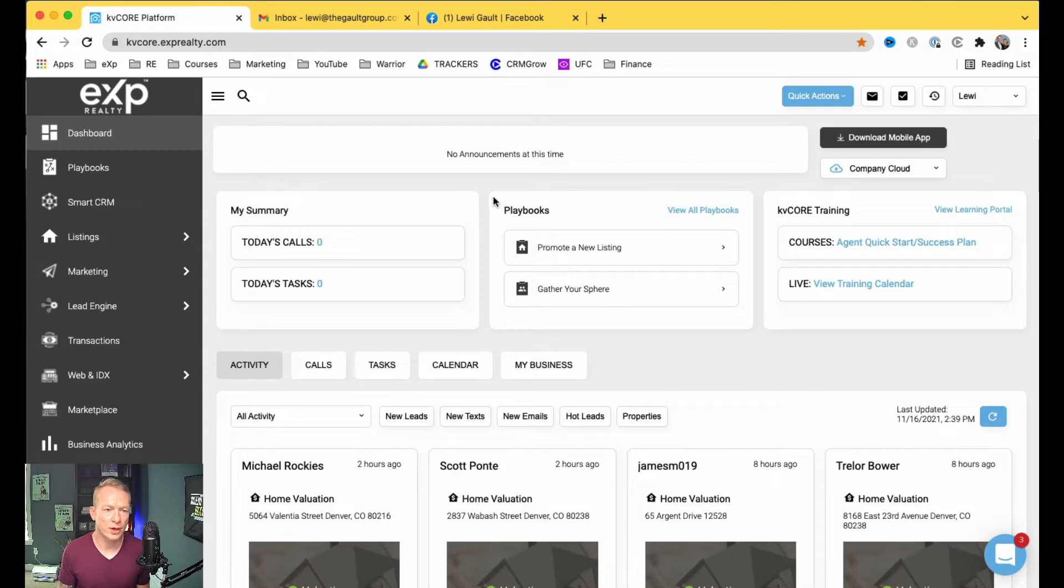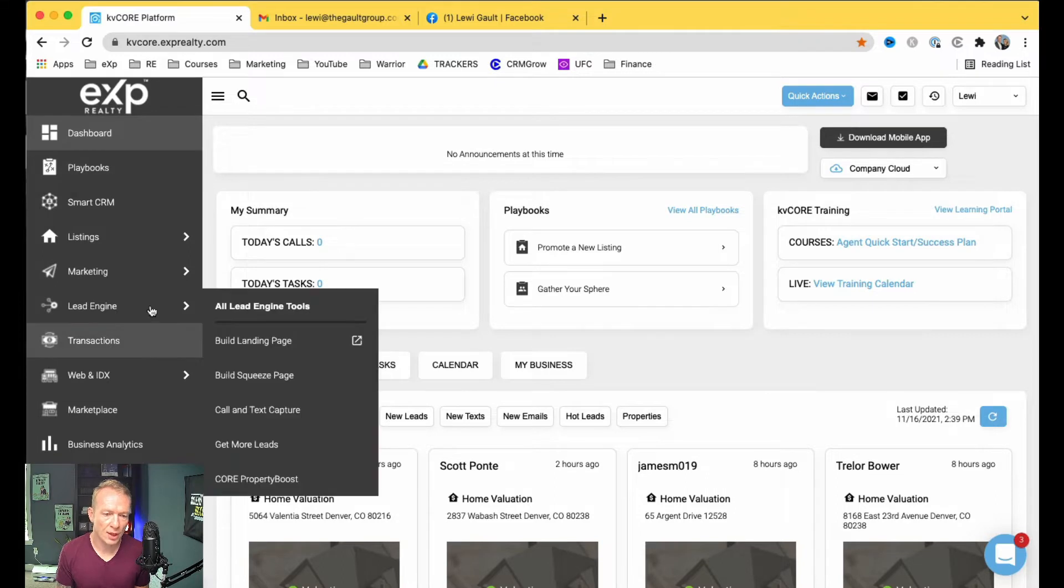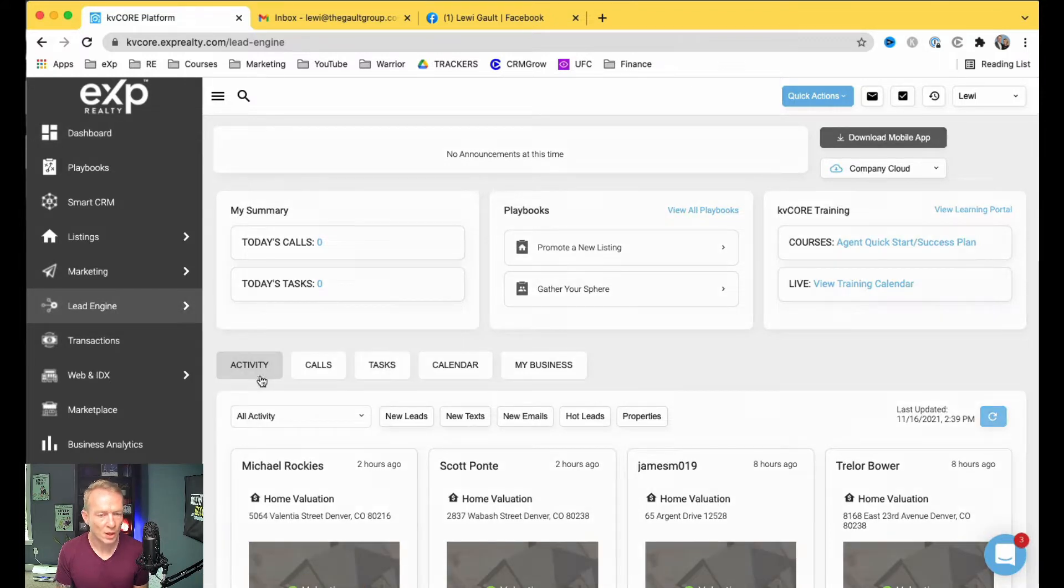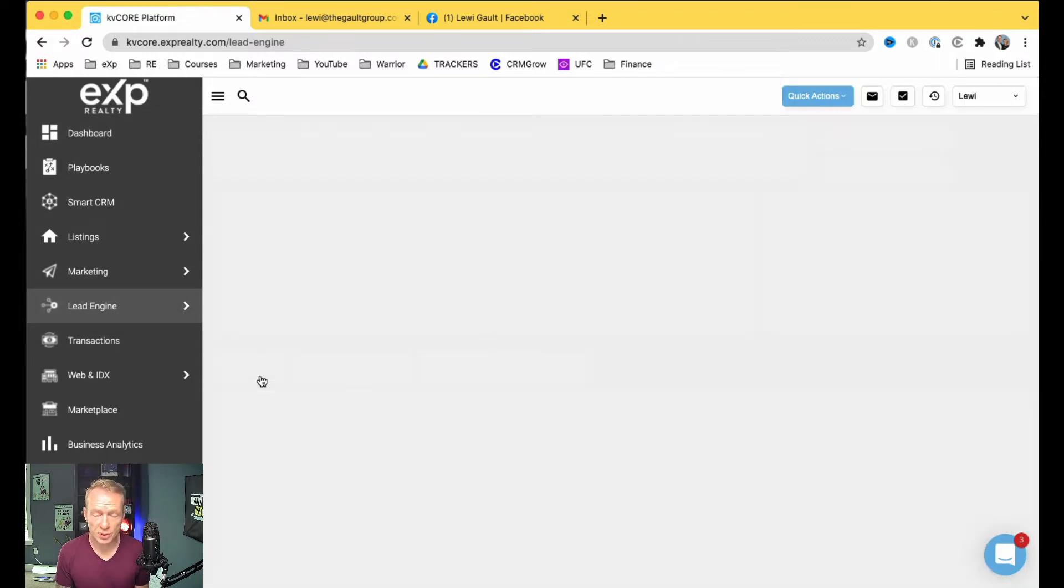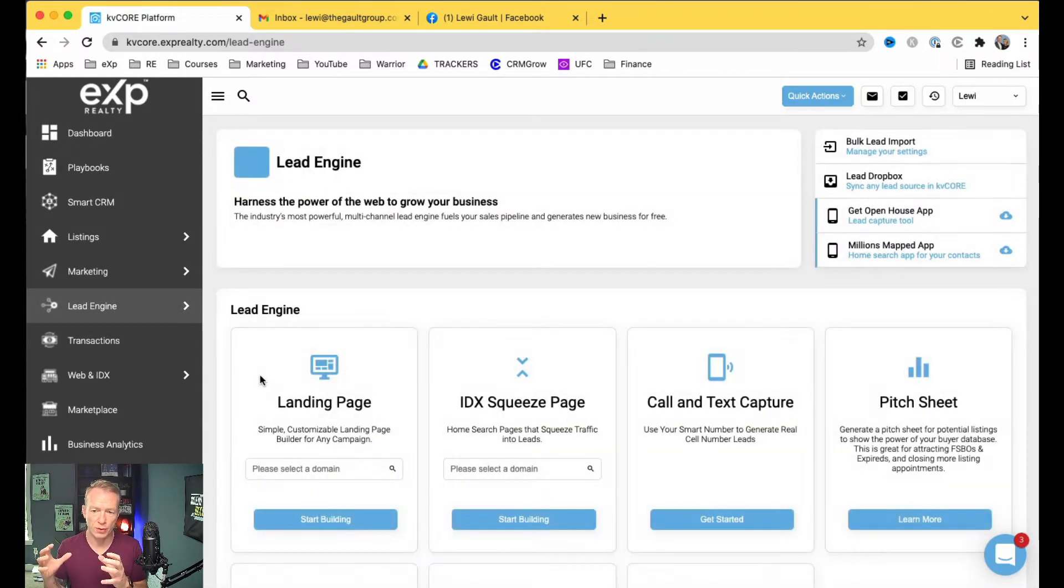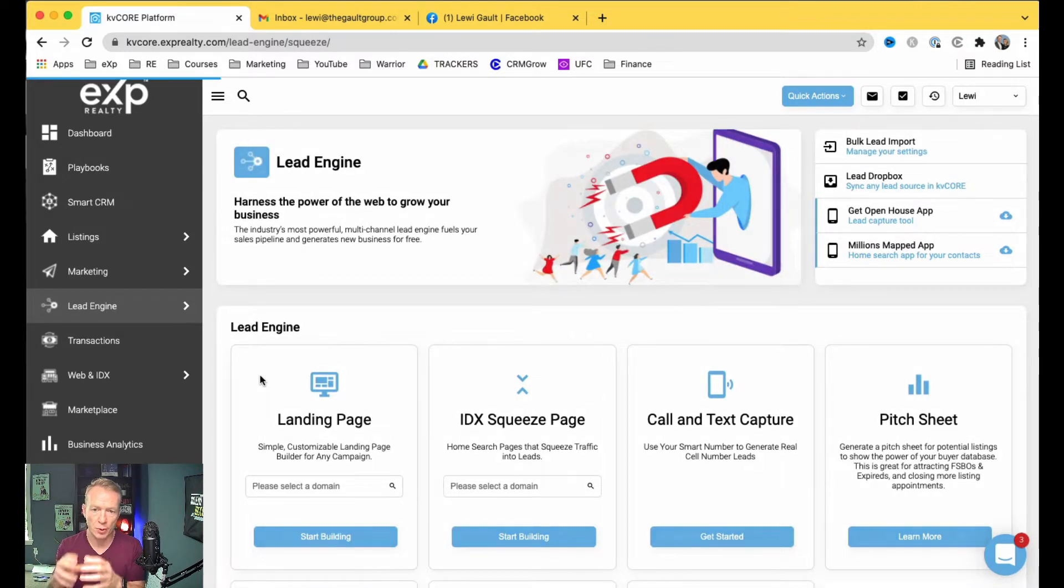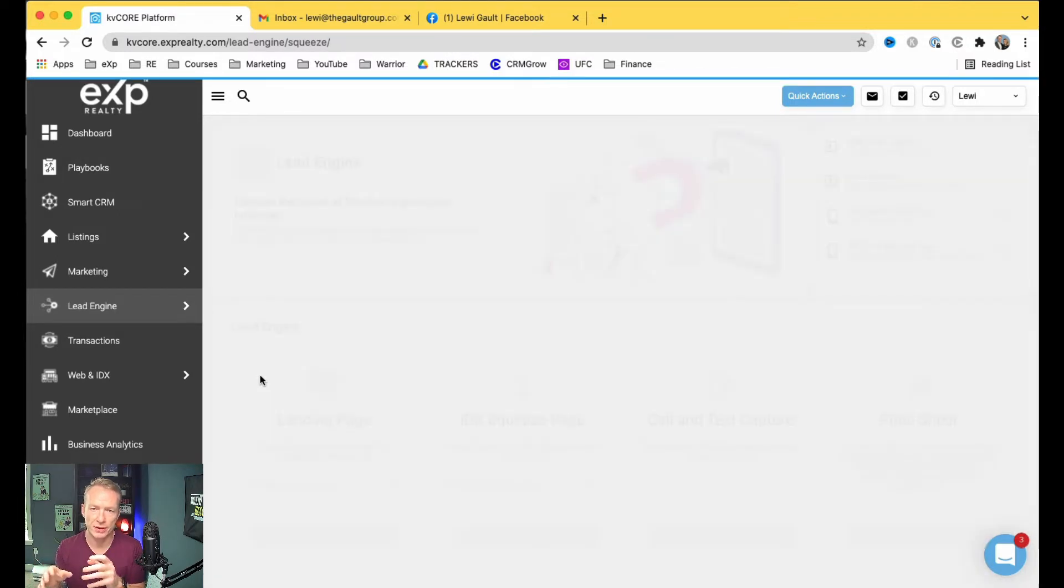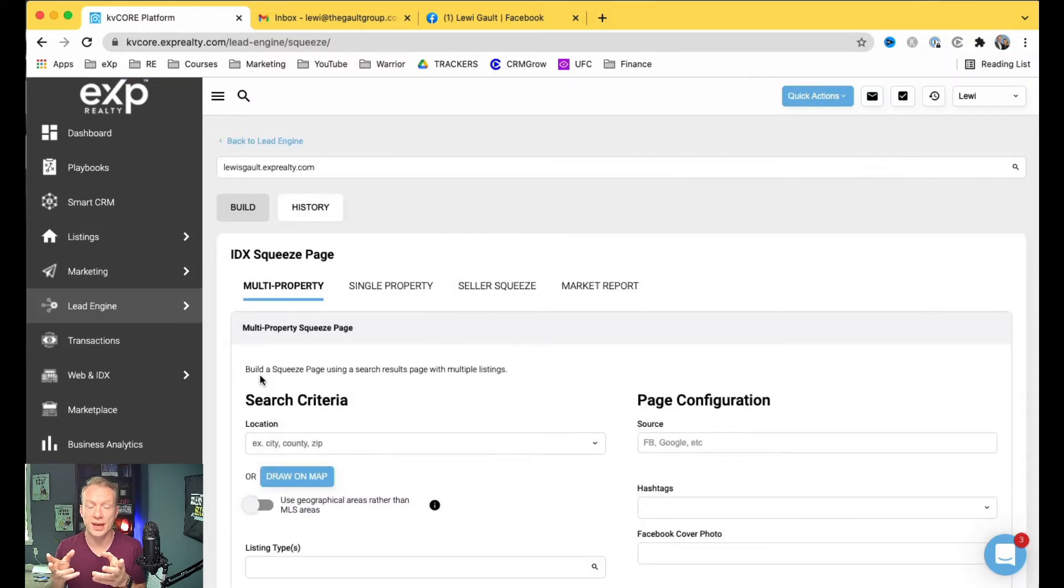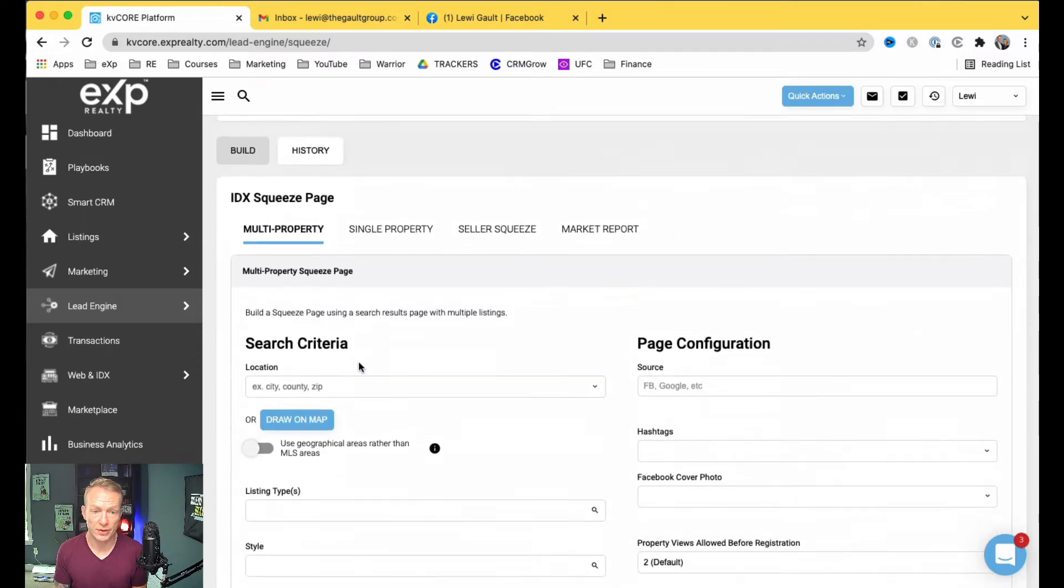All right, so we are in KVCore. What you're going to do is come down to Lead Engine, and then we're going to build a squeeze page. So a squeeze page is pretty much going to take whoever clicks on the link to a certain point, get them to put in their information, and then from there it'll go right into your CRM and you'll be able to work that lead.